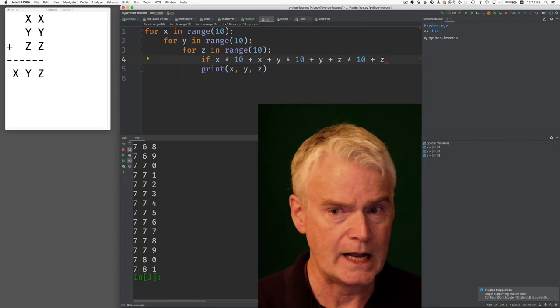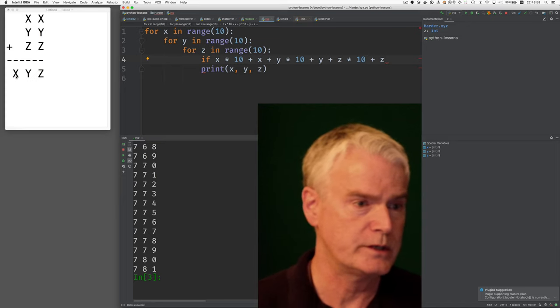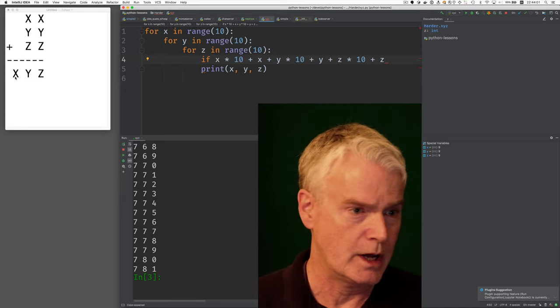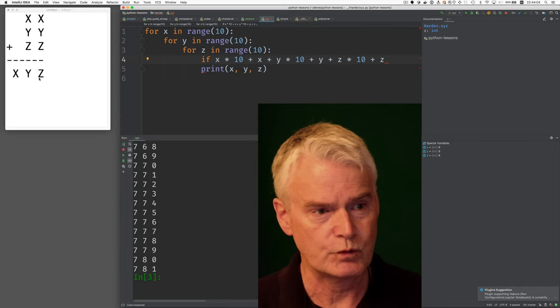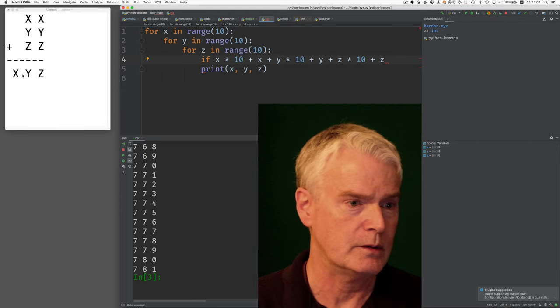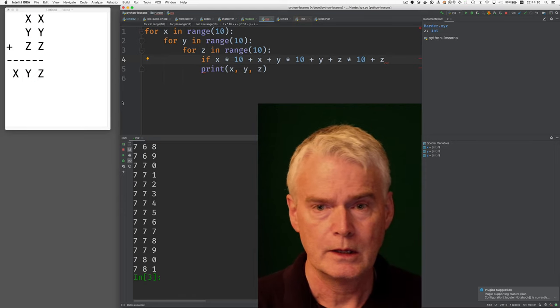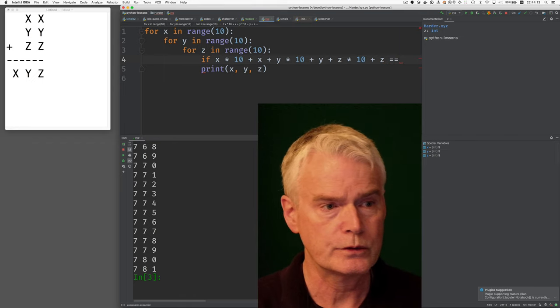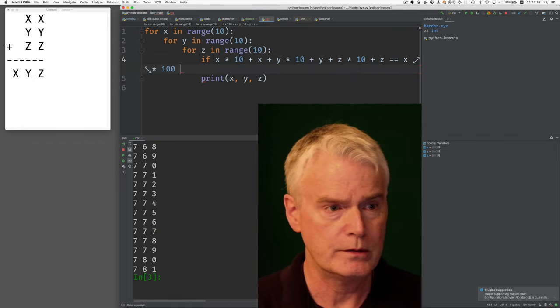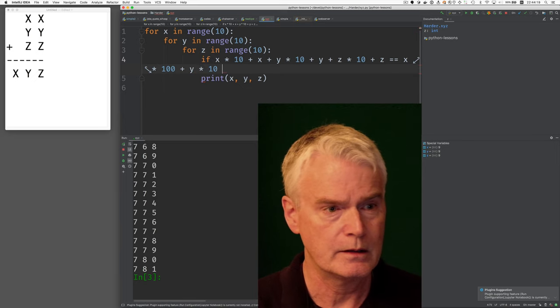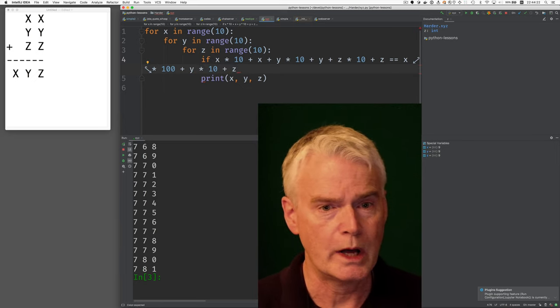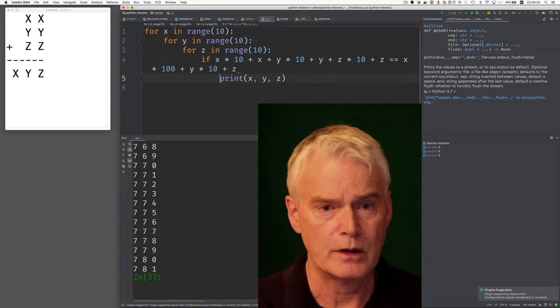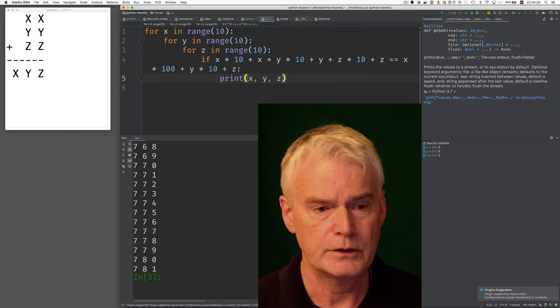If that sum equals this. So what does this mean? This looks like x times 100 plus y times 10 plus z times 1 because these are the hundreds column, the tens column, and the ones column. So if that sum equals x times 100 plus y times 10 plus z times 1, if that's true, then we'll print the result. And I need a colon here for the if. And let's run.